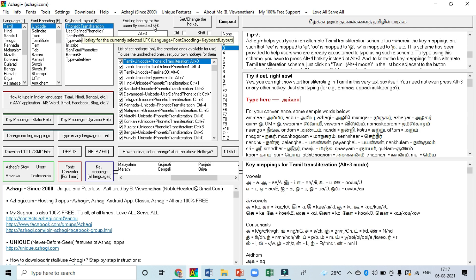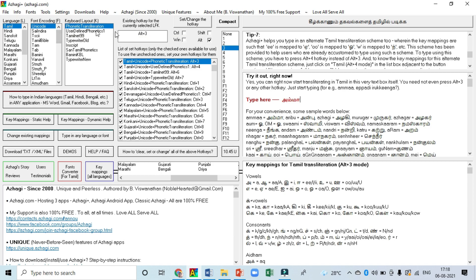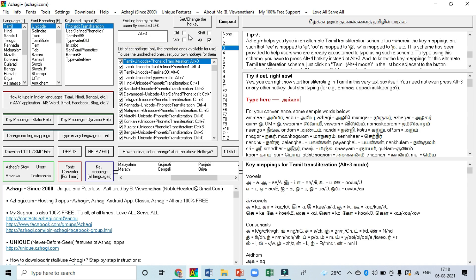Here, 'existing chord key for currently selected LFK' — what does LFK mean? L for Language, F for Font, and K for Keyboard layout. All together they have set the default setting already. If you want to change the hotkey, you can use these hotkeys and with the combination of numbers you can change it at any time.